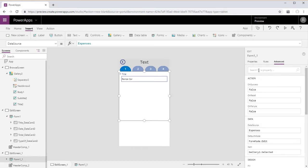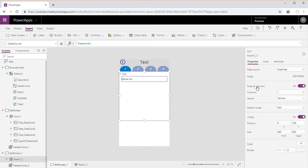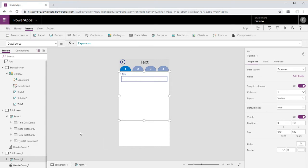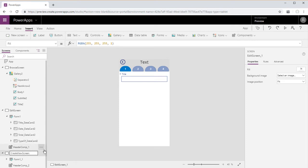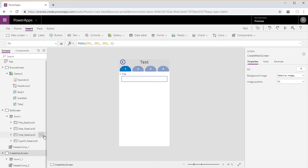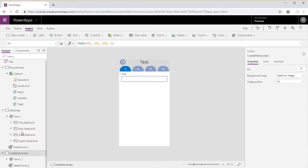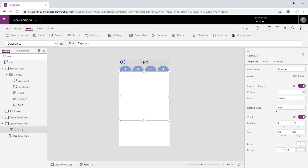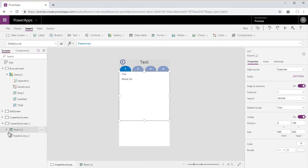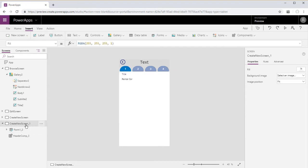So now we can just go ahead and duplicate the edit screen, and we'll go ahead and change the form to a new form instead of an edit form and change the name of the screen to create new. And then we'll go ahead and duplicate the screen again, and this time we will change the form to a default mode of view and then just go ahead and rename this screen our detail screen.